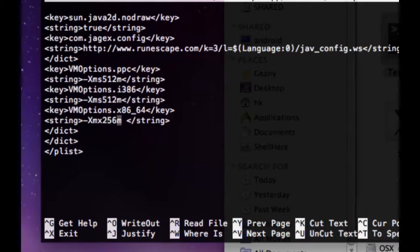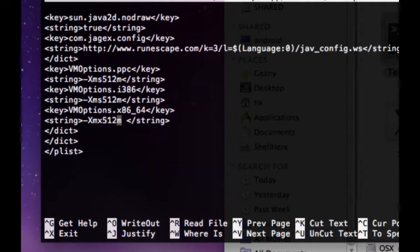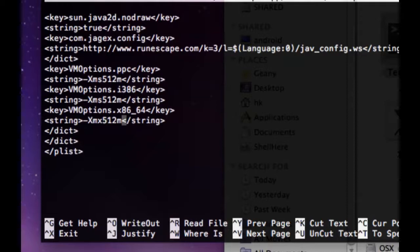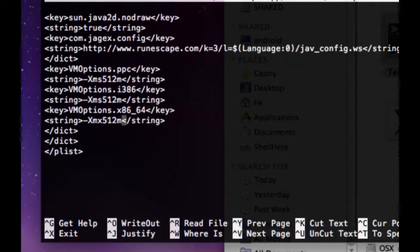This will allocate at least 512 megabytes of memory to the Java binary, and it will help solve several of the issues like the client just randomly crashing.